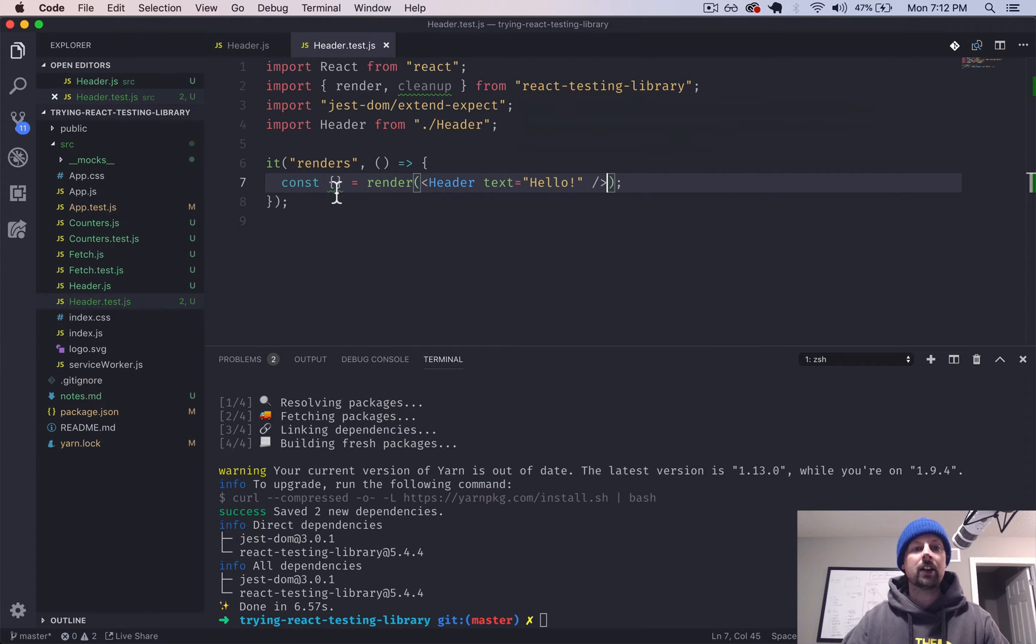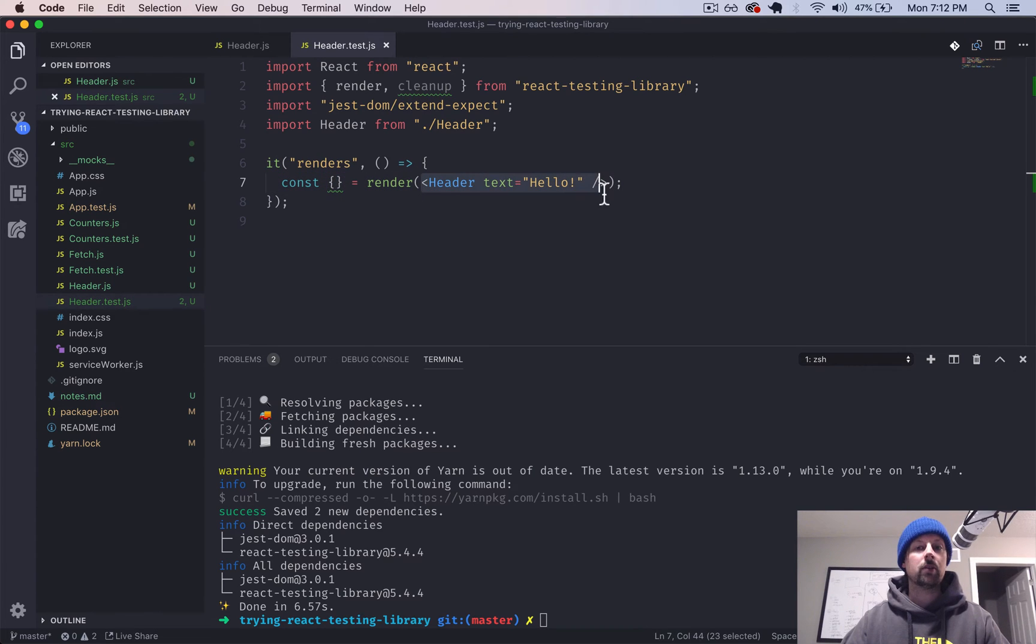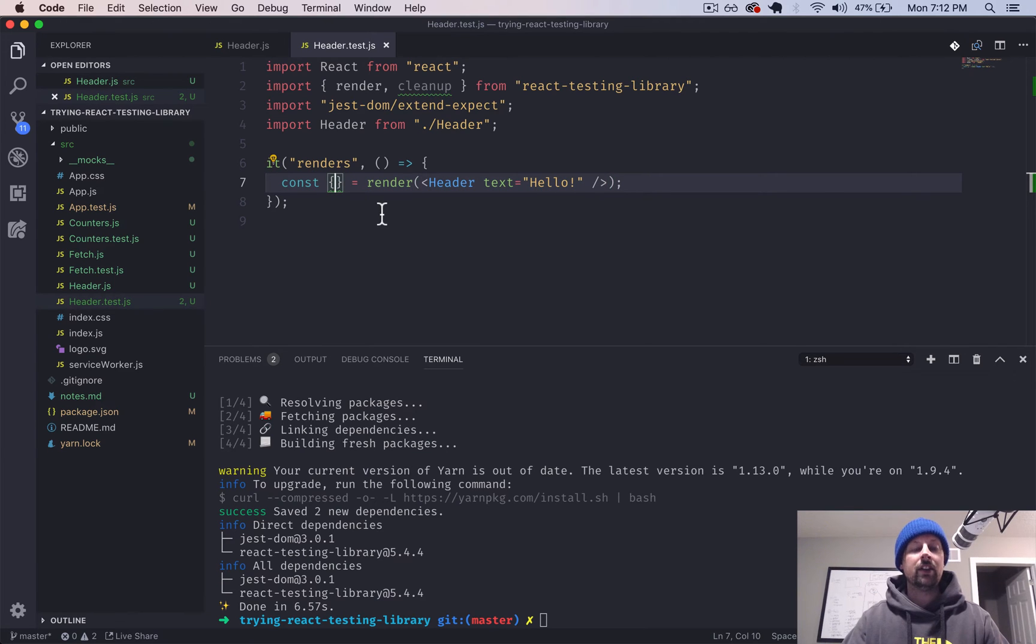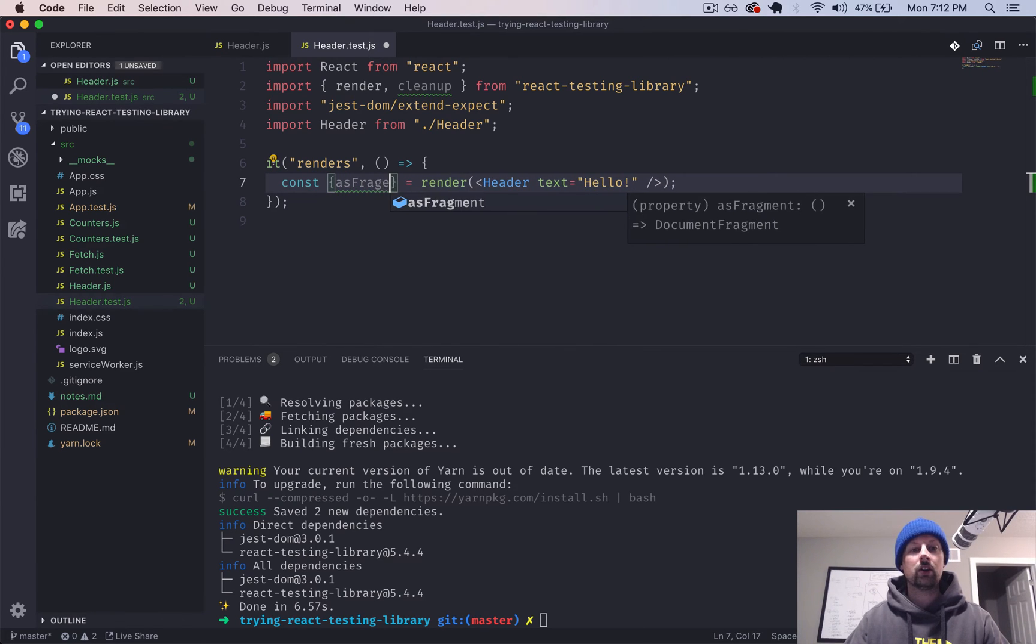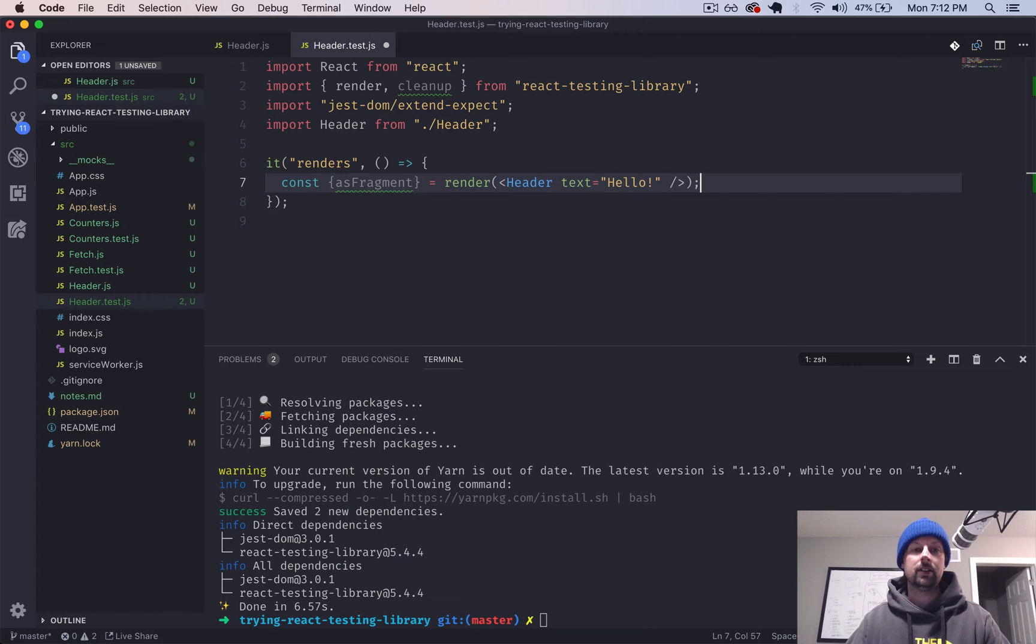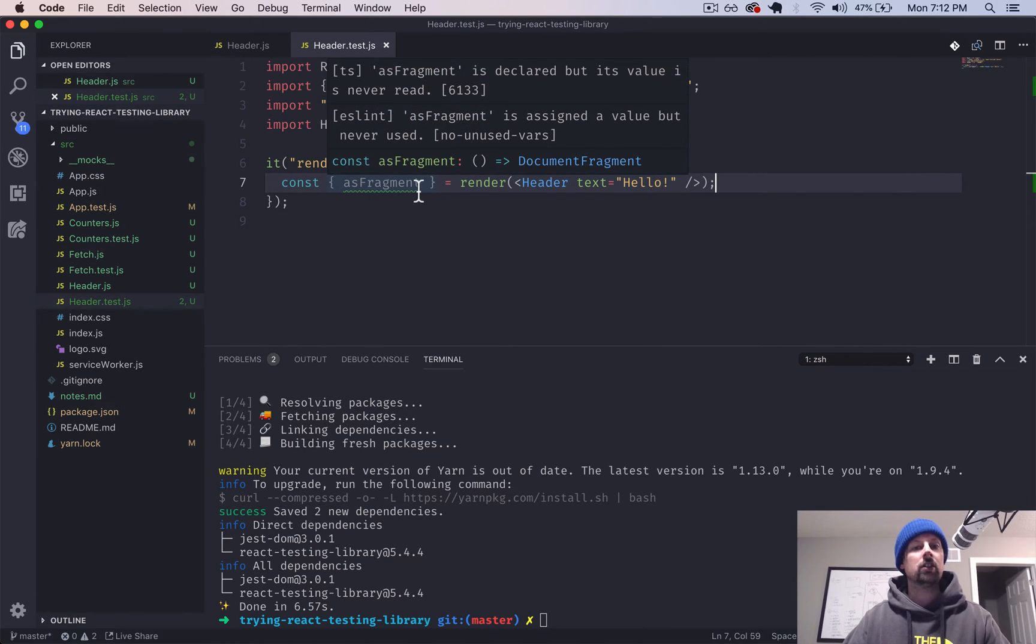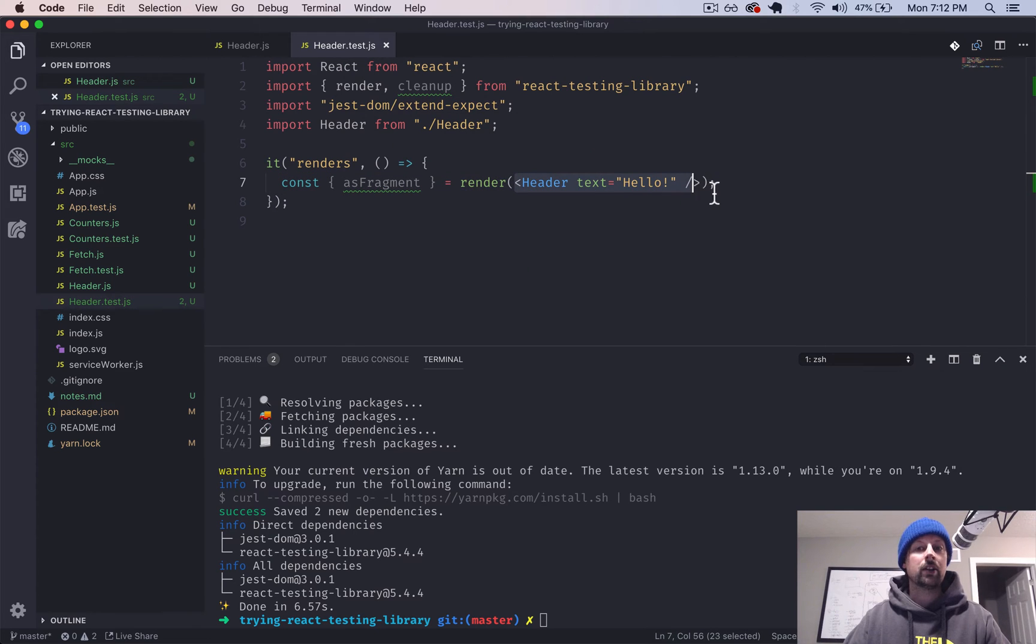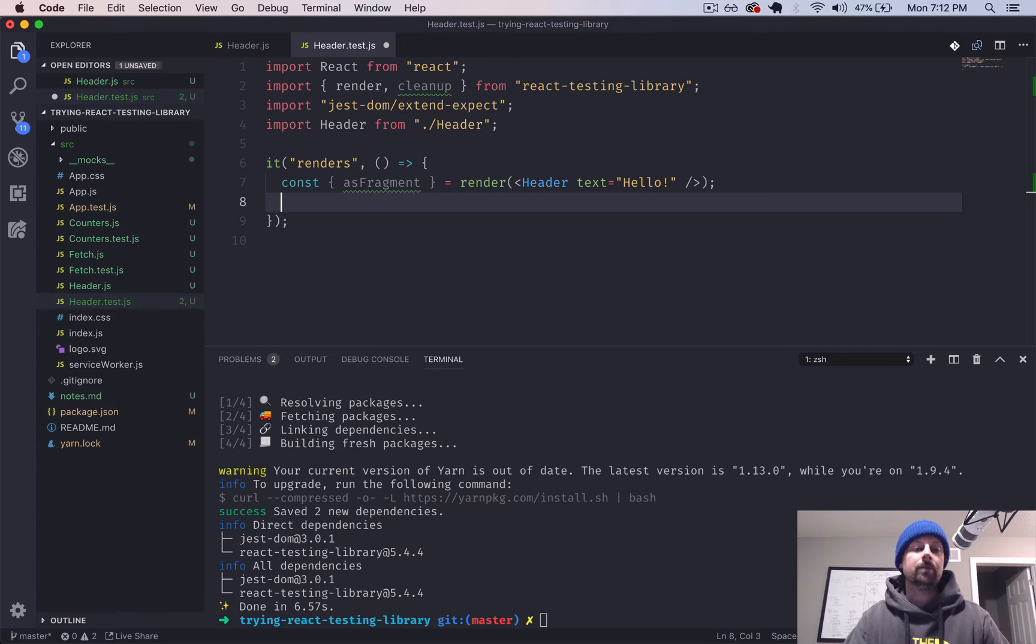returns us back a number of other little functions that we can call specific to the component that we're testing. So what we'll get back in this test specifically is something called as fragment. So what is fragment? It's basically just the chunk of HTML that this component rendered. And why would we want that? We can do what's called a snapshot test.